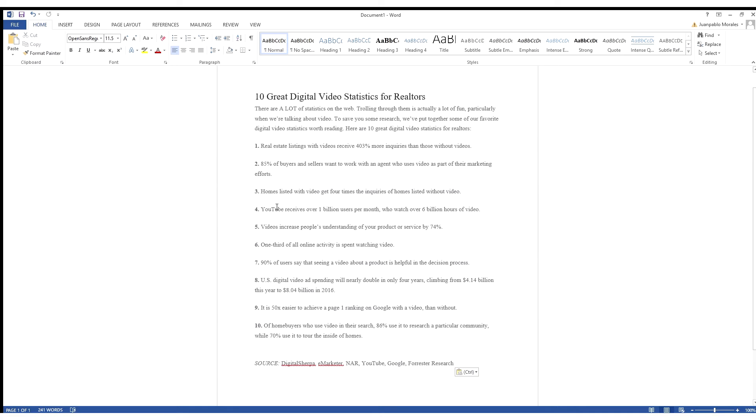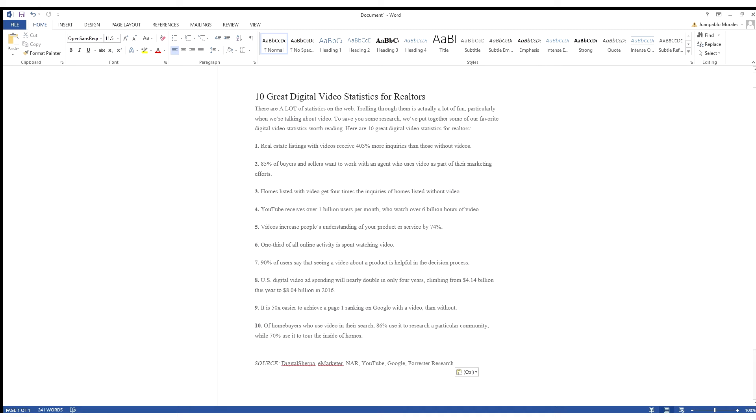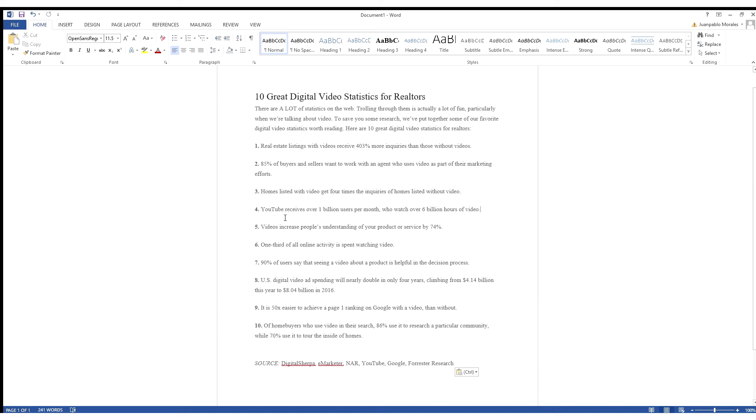Number four, YouTube receives over 1 billion users per month who watch over 6 billion hours of video. It seems like this stat here would only come into play when we as the photographer videographer send you a video. It would really depend on you taking that video and using it the correct way, like plugging it into YouTube and other outlets to get more views.